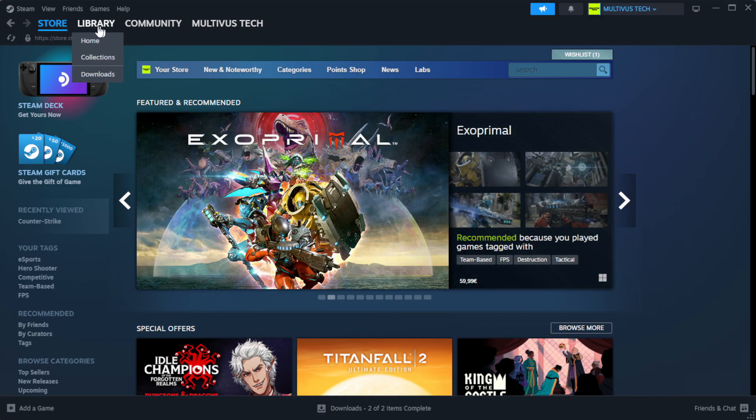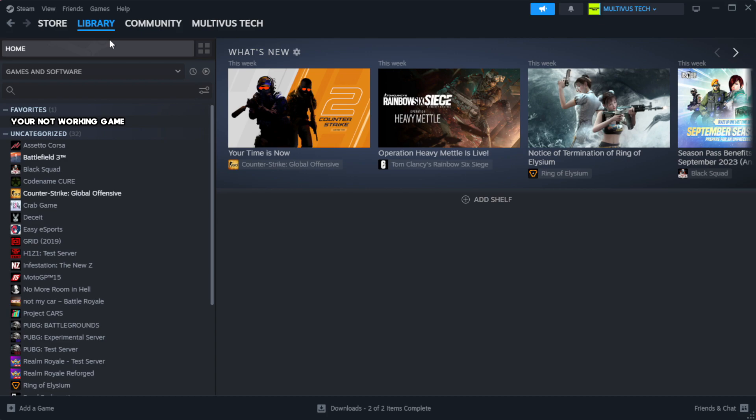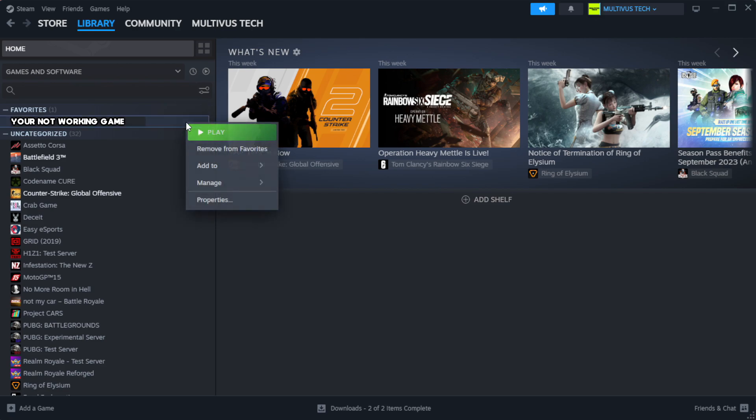Go to the library. Right-click your not working game and click properties.